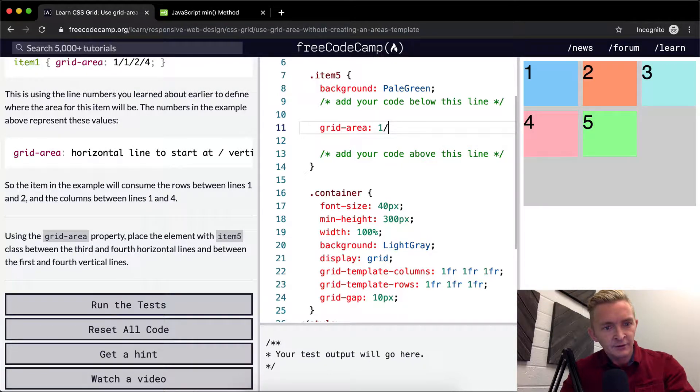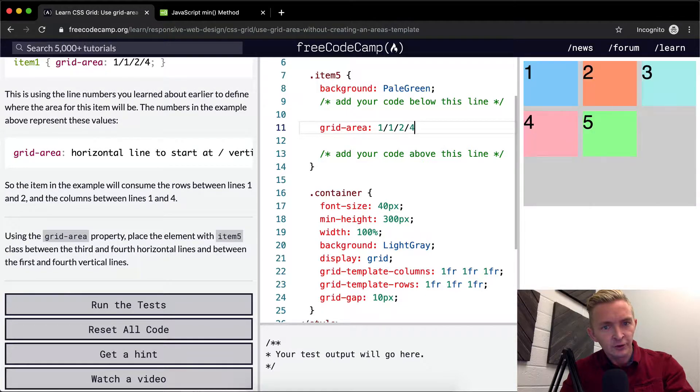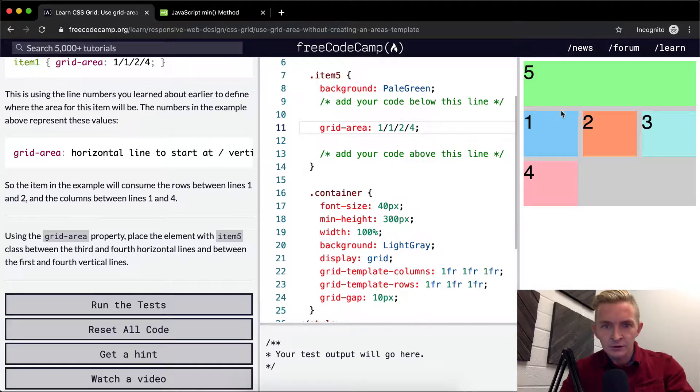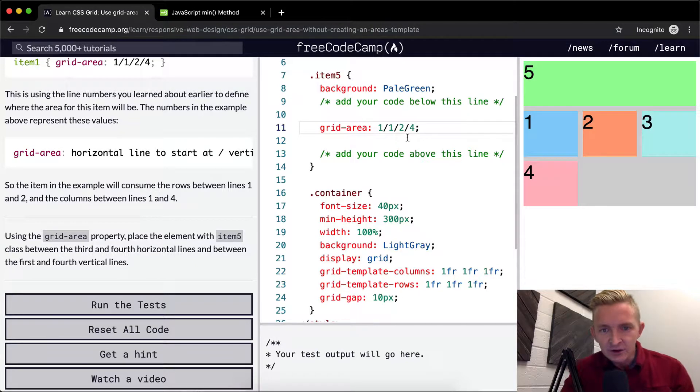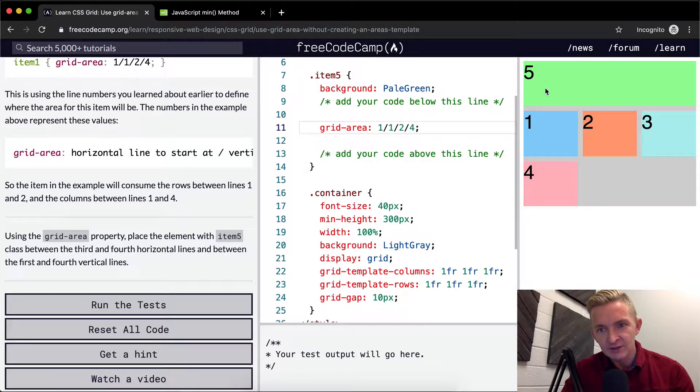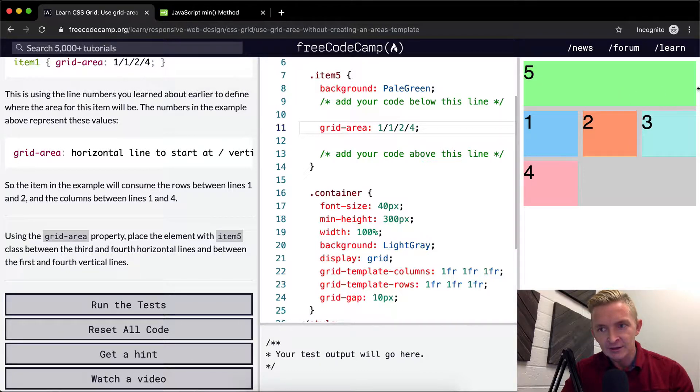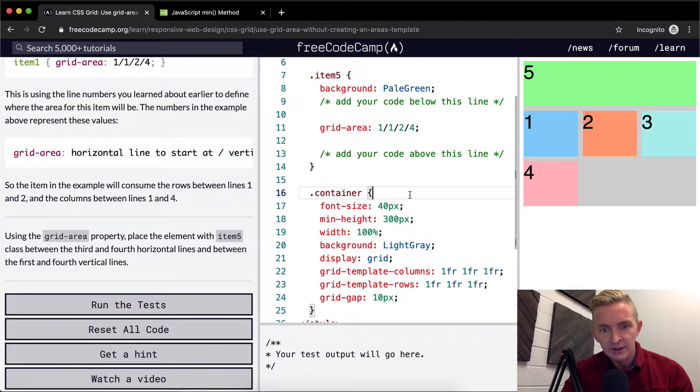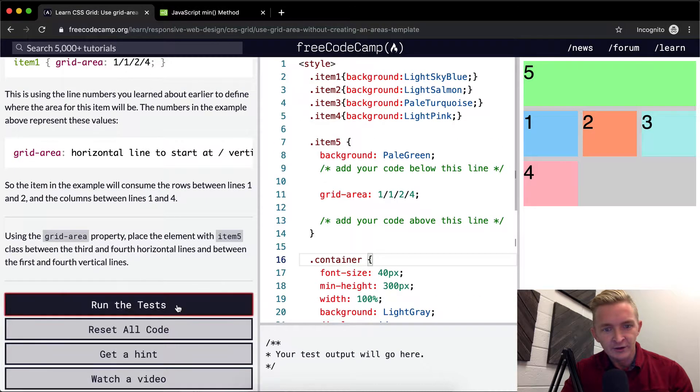We're going to say 1 slash 1 slash 2 slash 4. This means that it starts at the first one and it ends at the second one, then it starts at the first and ends at the fourth. And I think that this should pass our tests.